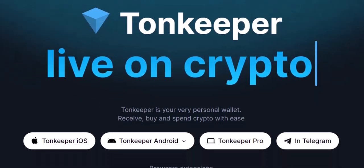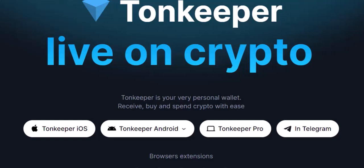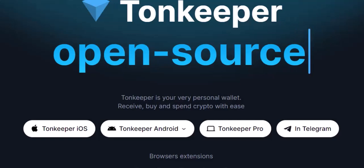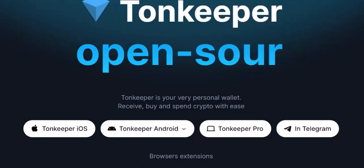Step 1: Gearing up — Downloading Tonkeeper. First things first, you'll need the Tonkeeper app. Head over to the TON Labs website and choose the download option that suits your device. They've got versions for Android, iOS, Chrome, and Firefox, so you're pretty much covered.